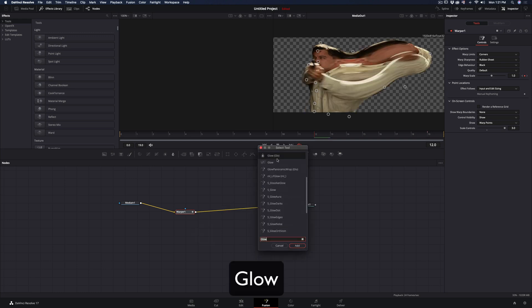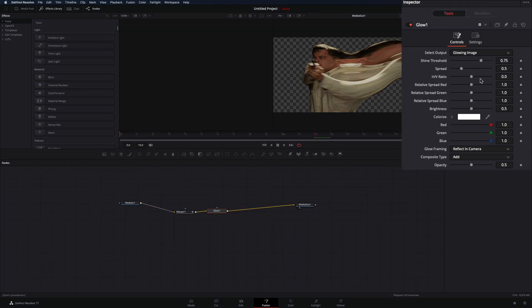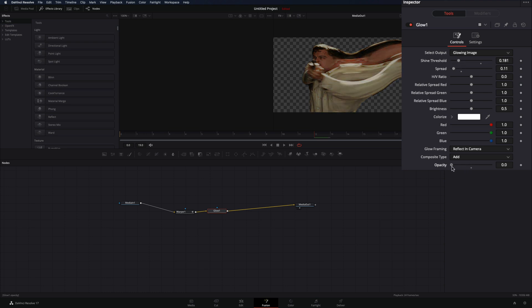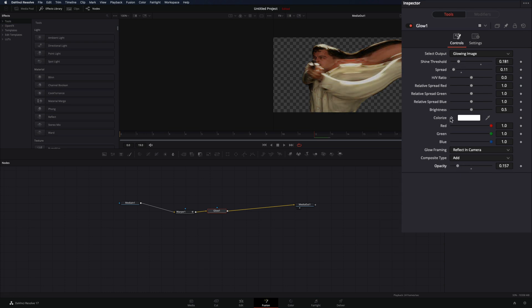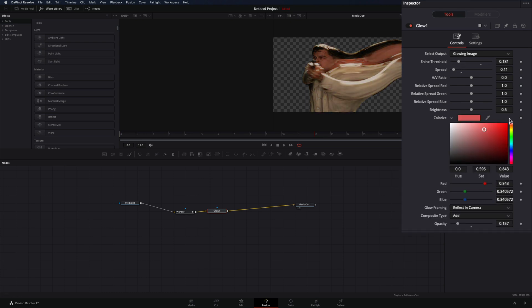Add a glow node. Decrease the shine threshold and spread. Set the opacity to your desired amount and add a color to the glow.